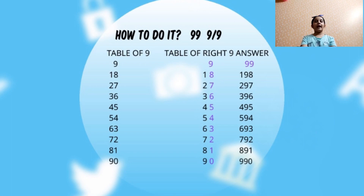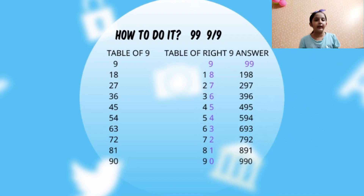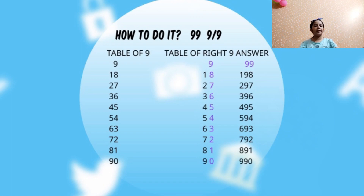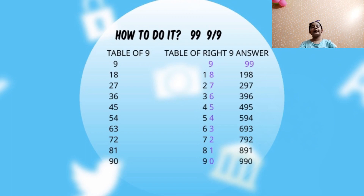Now the third step is simplify. I have to add the table of nine with this table of nine and the one's digits I have to write them as it is. Now let us see how. 9 plus 0 is 9 and then this 9. 18 plus 1 is 19 and then this 8. 27 plus 2 is 29 and then this 7. 36 plus 3 is 39 and then this 6. 45 plus 4 is 49 and then this 5. 54 plus 5 is 59 and then this 4. 63 plus 6 is 69 and then this 3. 72 plus 7 is 79 and then this 2. 81 plus 8 is 89 and then this 1. 90 plus 9 is 99 and then this 0.